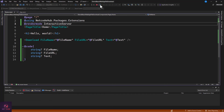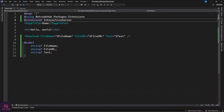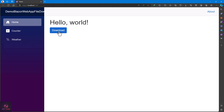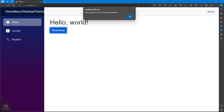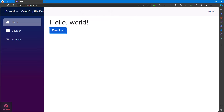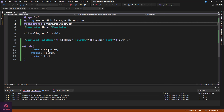Since we're using Interactive Server, let's add the render mode directive. Now let's run it again — the page is live. When I click the button, it says 'Please supply value to the download parameters.' The component checks if the values are null and alerts you. Maybe in a future update I'll use a nice modal instead of a JS alert.